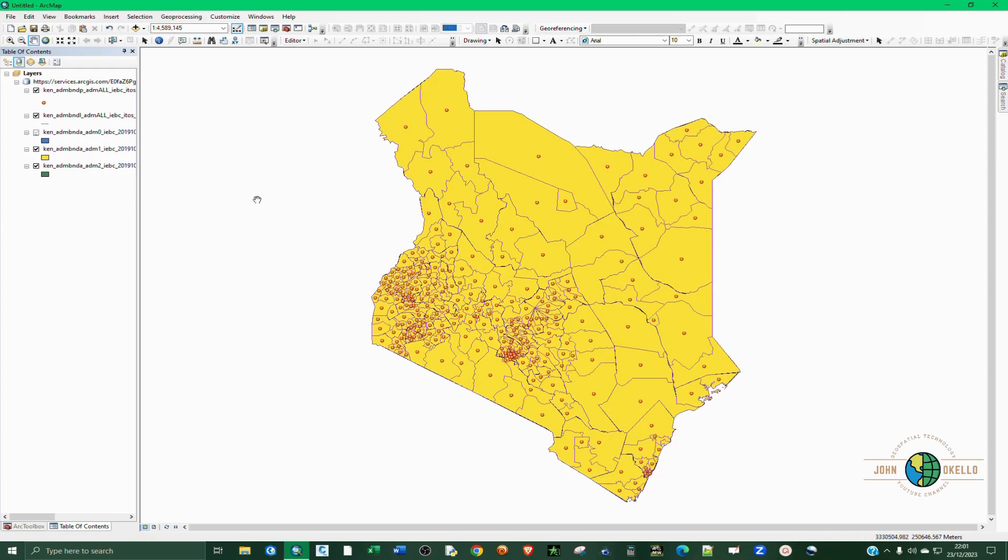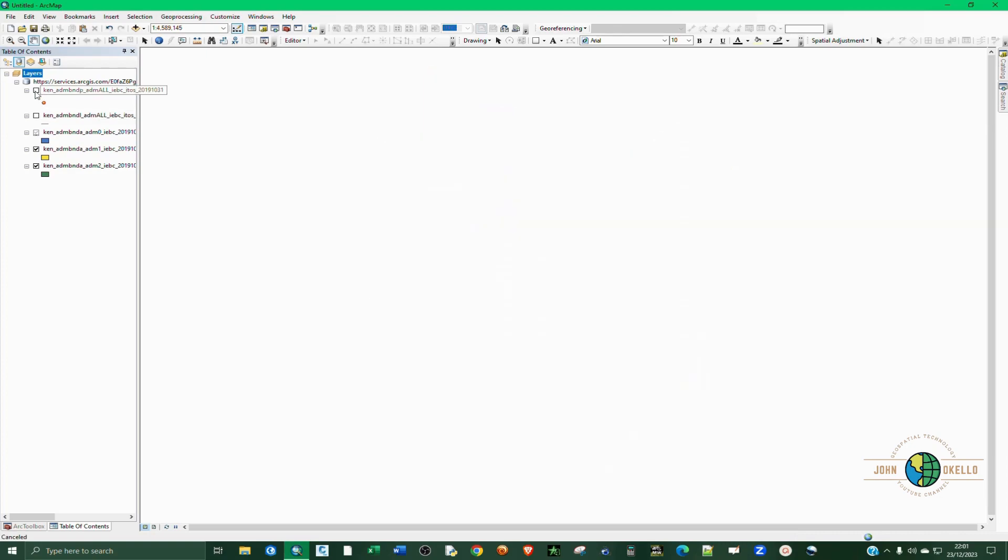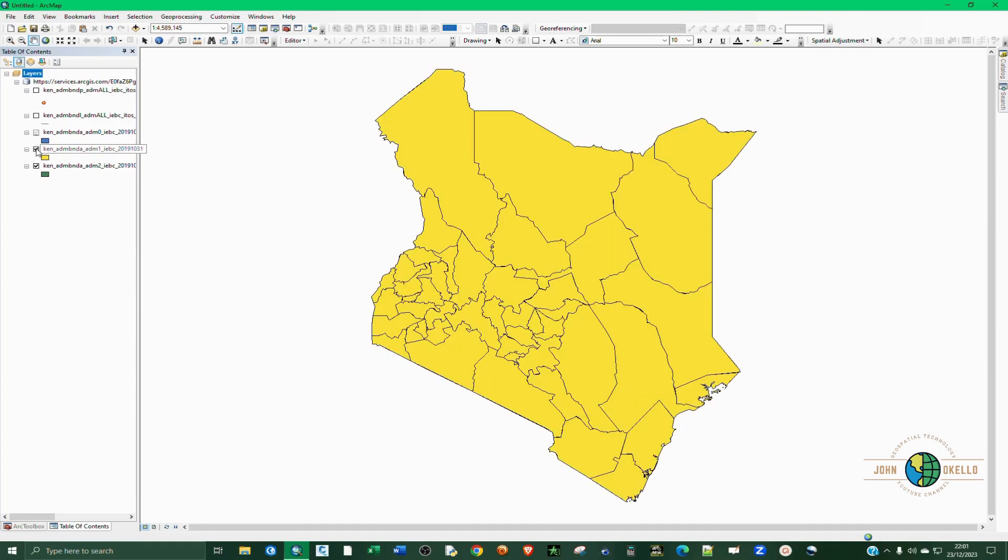Now you can see our data has been added. I can just uncheck this so that you can have a look at all these layers.